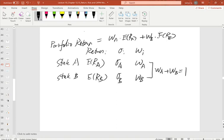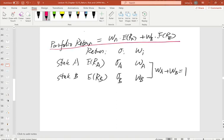So the portfolio return equals W_A times R_A plus W_B times R_B — it's a weighted average. We already applied this formula to solve portfolio return in questions from the last video. Now let's also look at the portfolio risk formula.